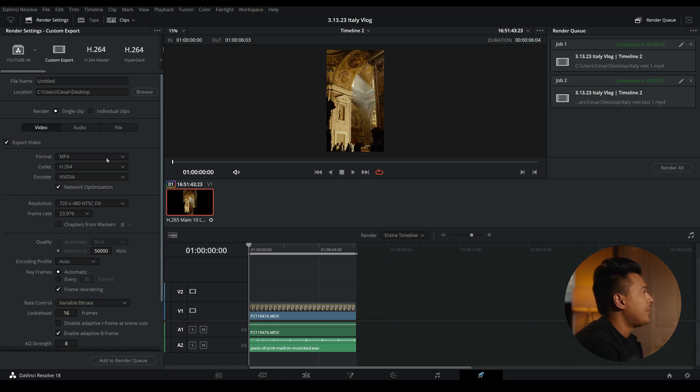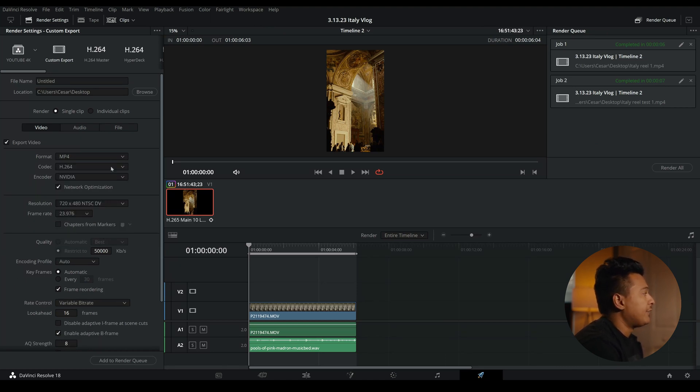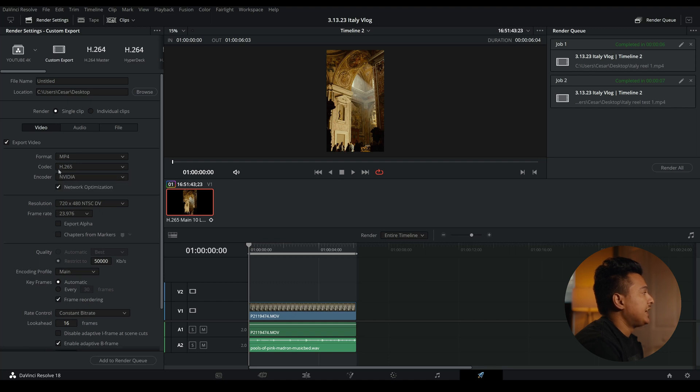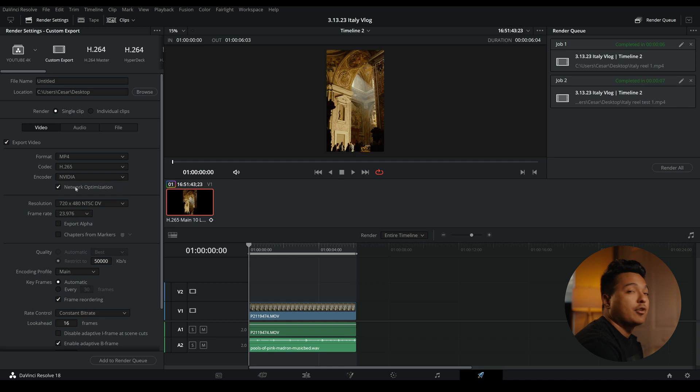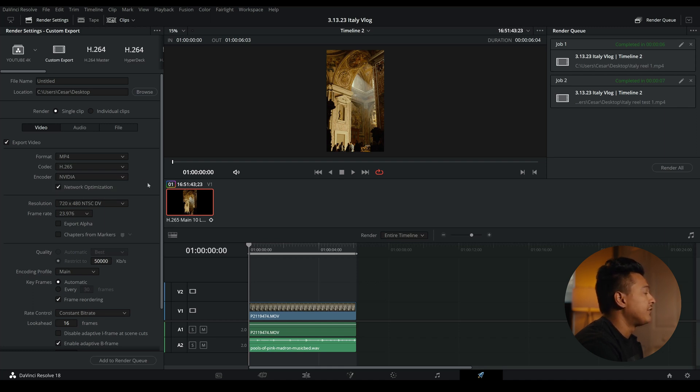Now that we're on the delivery tab, I just like to change this to MP4, change the codec to H.265, and then choose your encoder. If you have a graphics card like I do, just click that. If not, just go native.